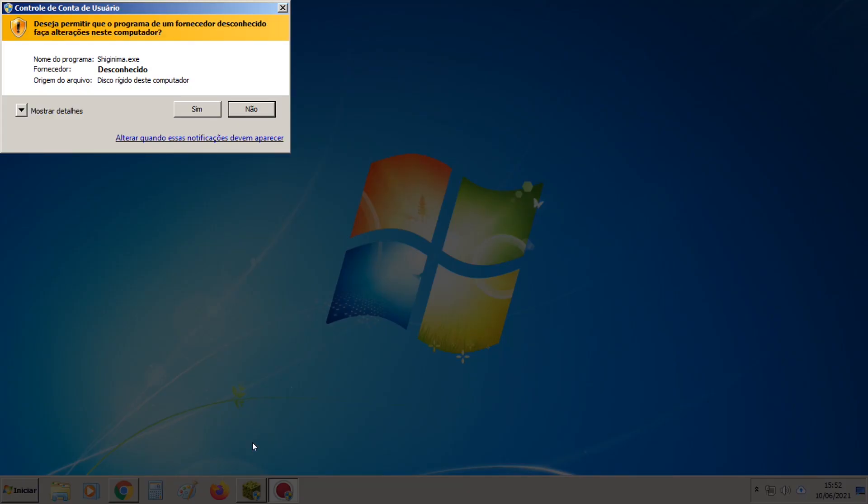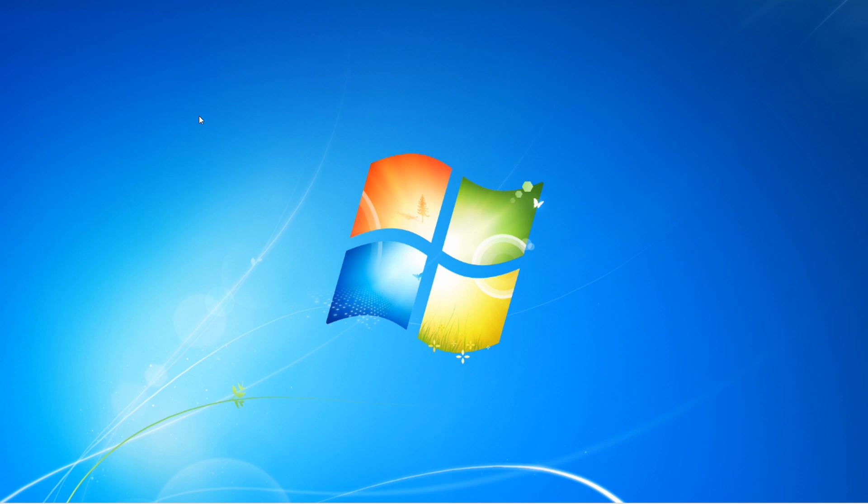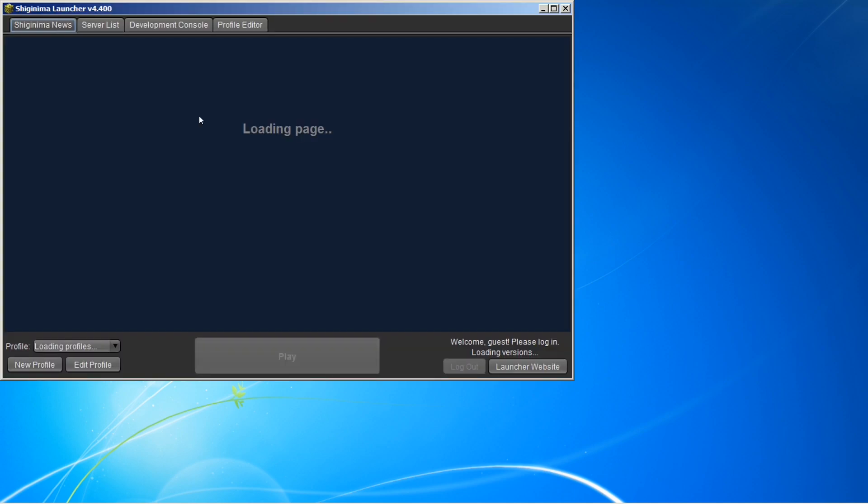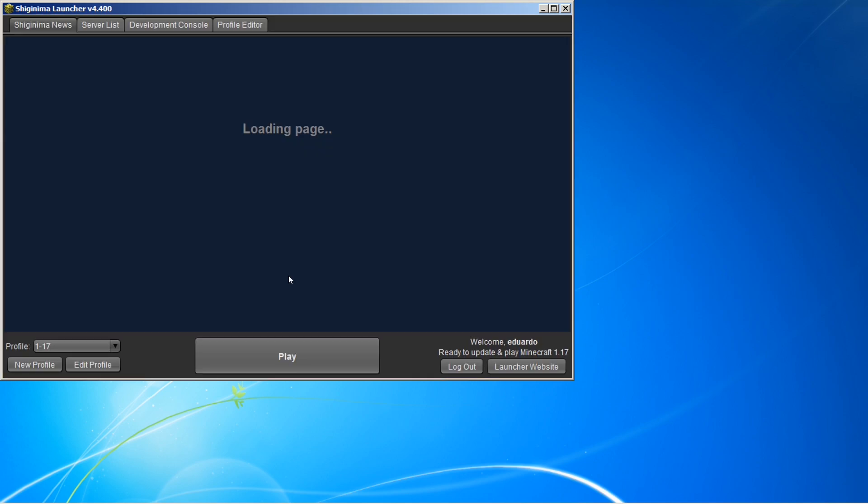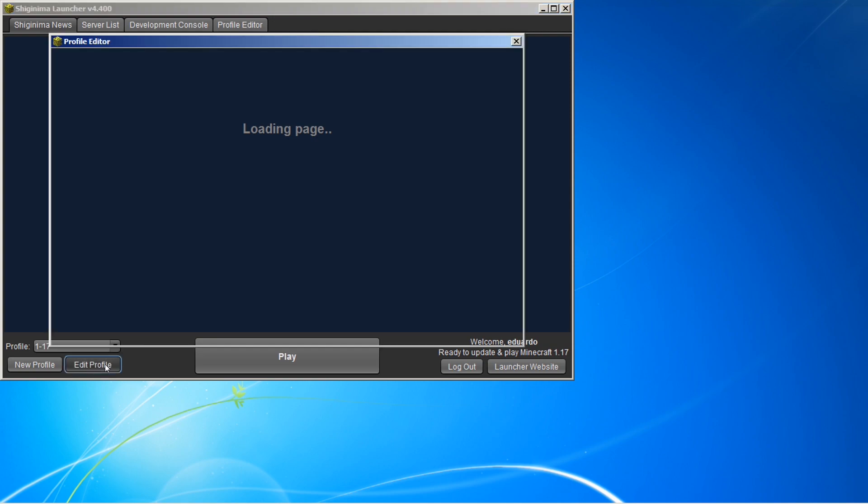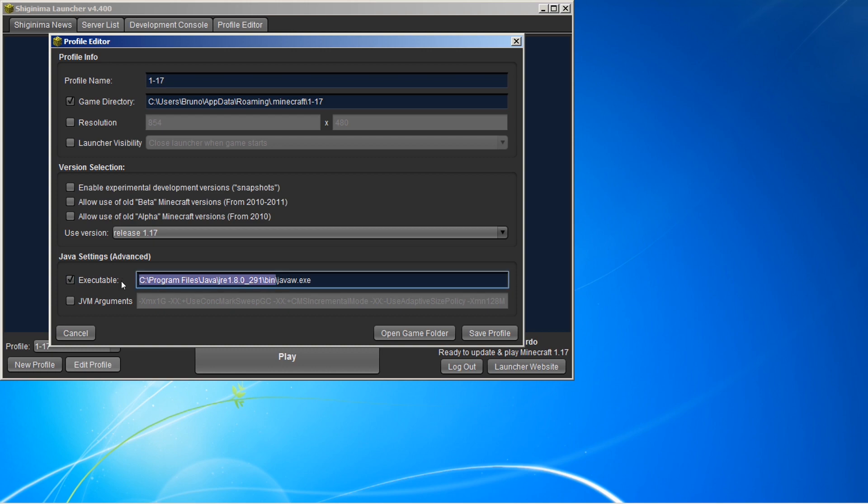Vamos abrir o Minecraft novamente. Aí no seu perfil, tanto faz se é no Xenigma ou se você joga o original, você vai editar o seu perfil. Vai colocar no executável. Vai apagar a barrinha aqui antes do Java W, tudo que tem antes aqui. Deletar.